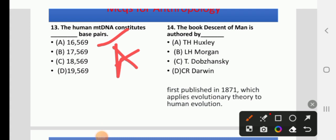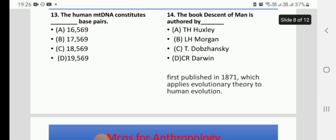Question 14: The book 'Descent of Man' is authored by — options: Huxley, Morgan, Dobzhansky, or Darwin. The right answer is D, Darwin. The book 'Descent of Man' was first published in 1871 and applies evolutionary theory to human evolution.